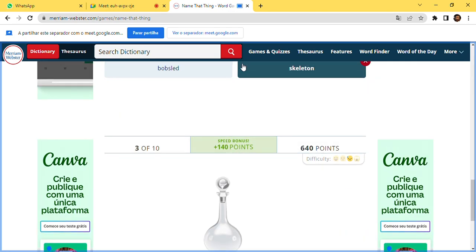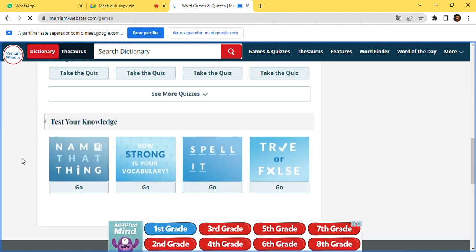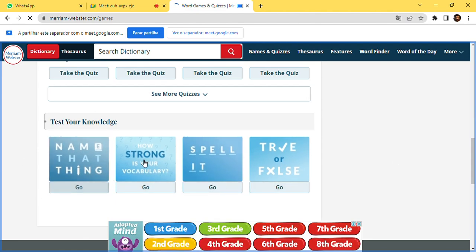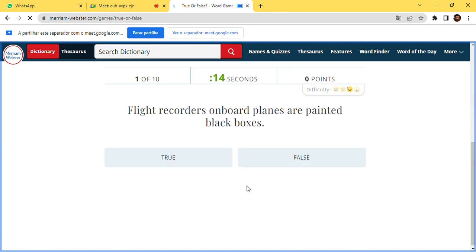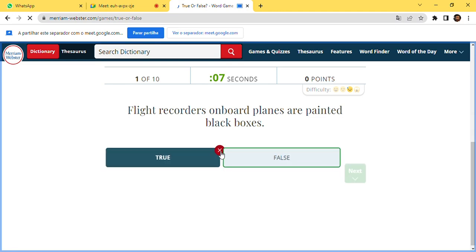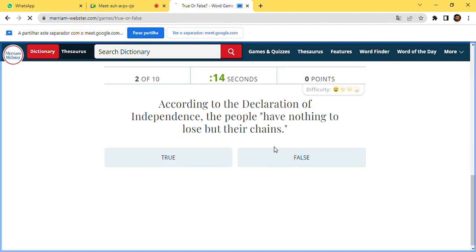You can learn about your mistakes through the games. Merriam-Webster also has two cell phone apps. The four games include: Name That Thing, How Strong Is Your Vocabulary, Better Team, and True or False. In True or False, for example: 'Flight recorders on board planes are painted black' — true or false? The answer is false — the recorders are bright orange to aid in their retrieval at crash sites.